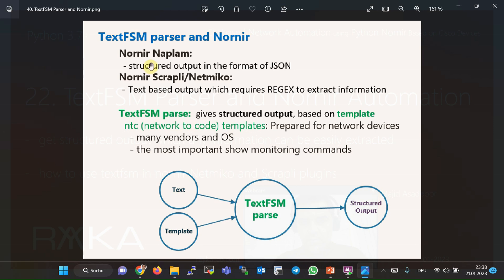In Nornir's Napalm plugin, the output of show monitoring commands is structured in JSON format, which allows us to easily extract information using lists and dictionaries in Python. However, in Scrapli and Netmiko plugins, to extract specific information from the output of show monitoring commands, a regular expression must be used to parse the text. In this section, we will use Google TextFSM parser, which helps us extract information from show monitoring command output without using regular expressions, since it gives us a structured output.